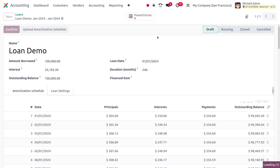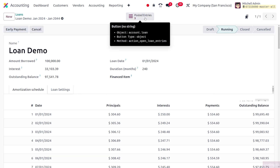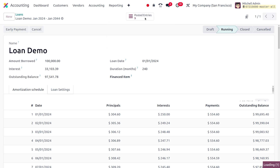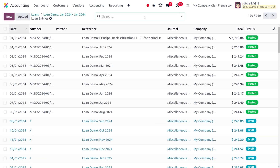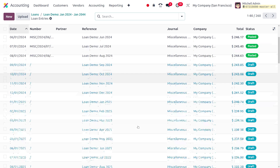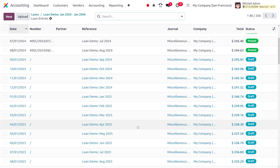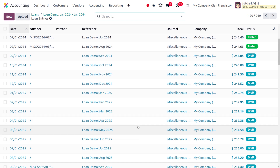If you want to post the entries, you can click on the confirm button. The posted entries will be visible under the posted entries smart tab. Currently we have posted nine entries and you can find all nine entries there.